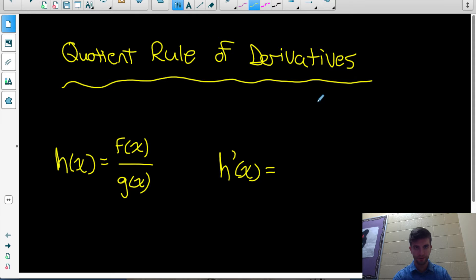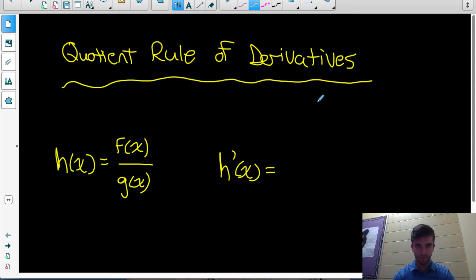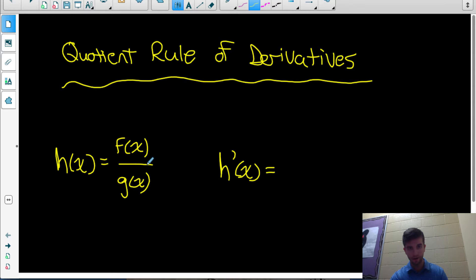Here's the third video in my series of videos on derivatives. The first couple videos were on power rule and product rule, so make sure you've learned those before watching this video. This rule is on the derivative of a quotient.